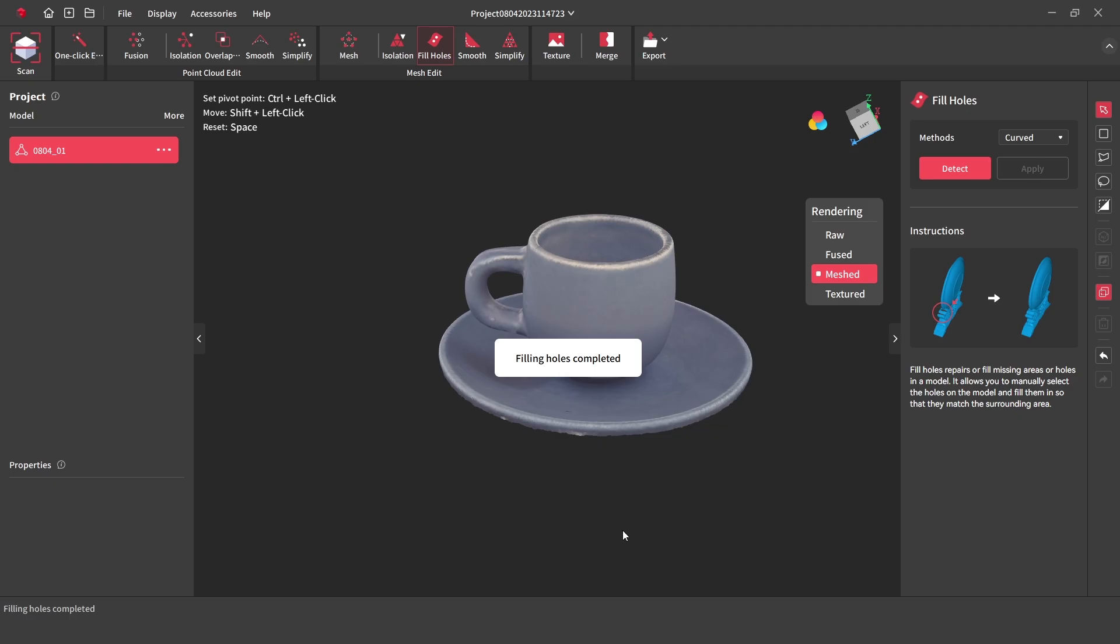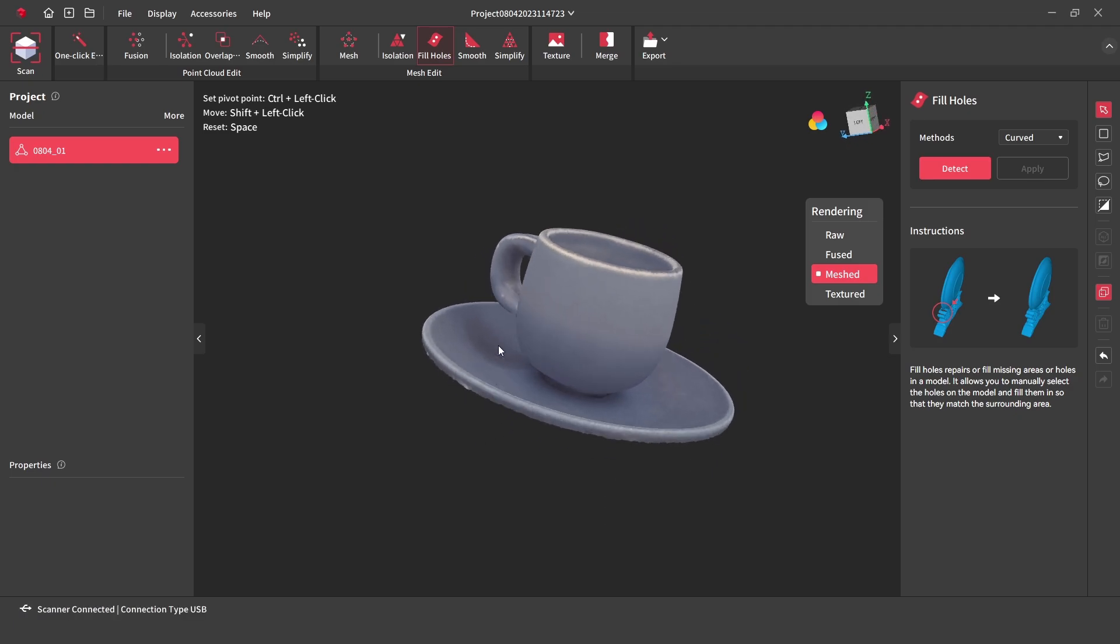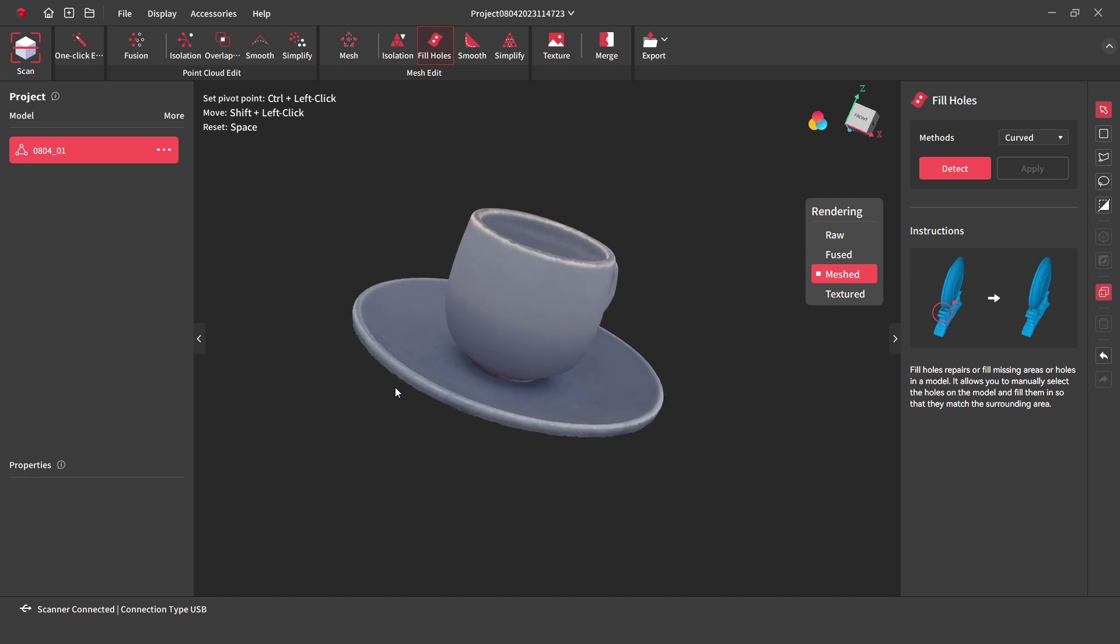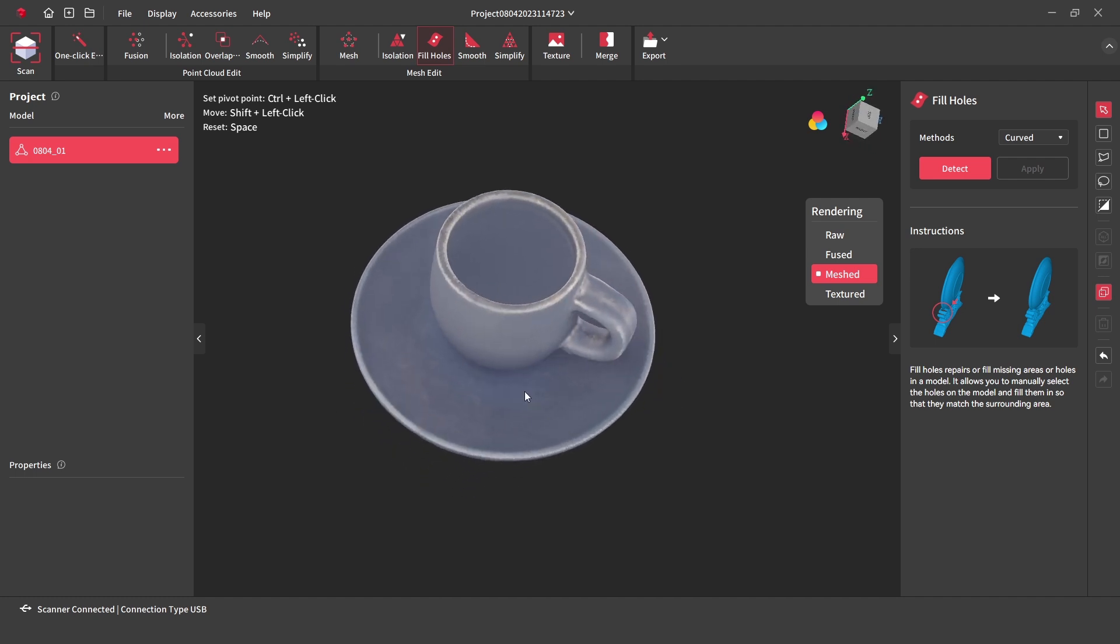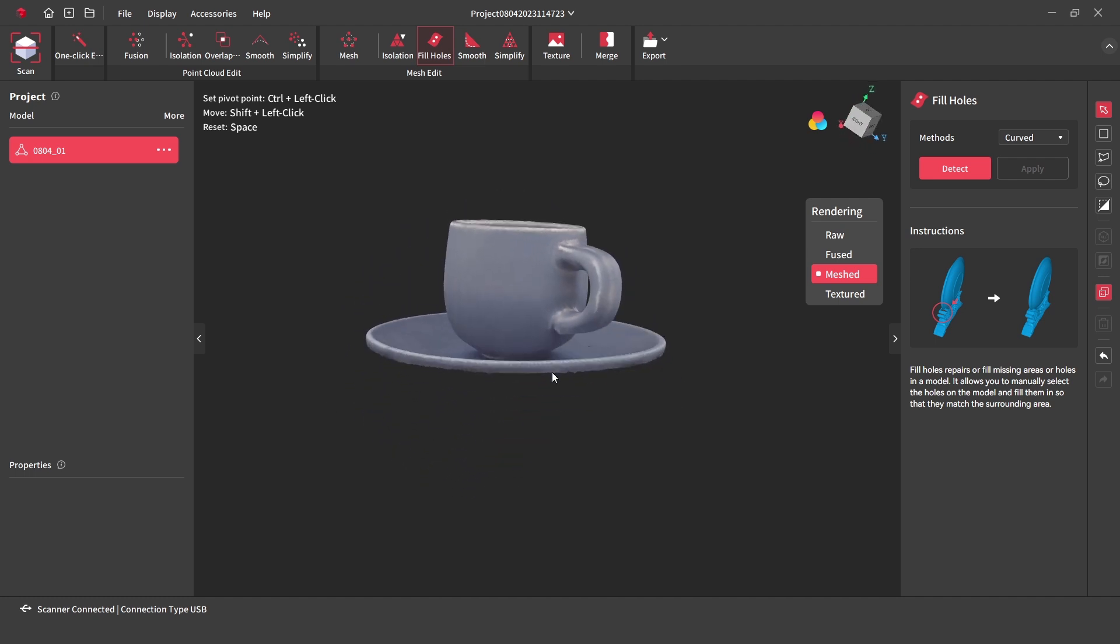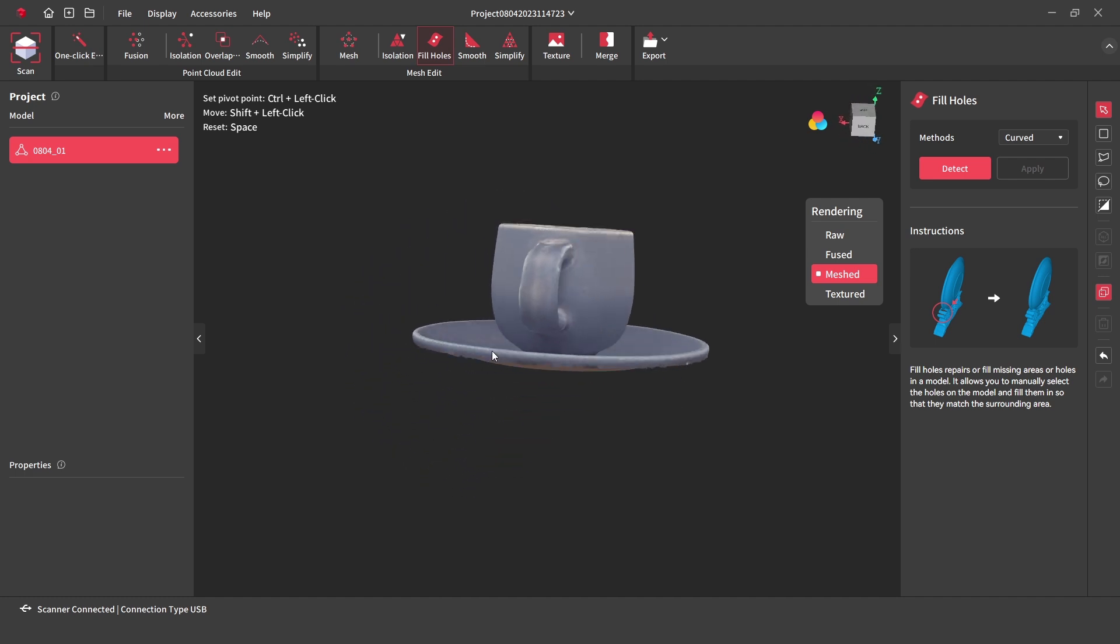Once you are happy with the model, it can be exported as a PLY, OBJ or STL for printing or to be opened in a 3D modeling or CAD software.